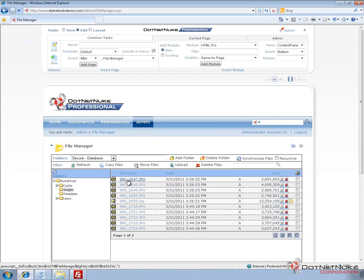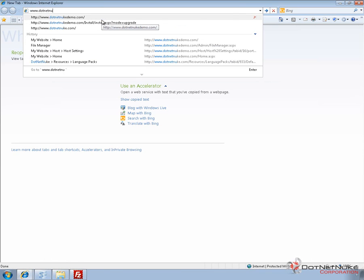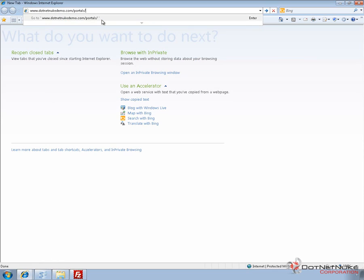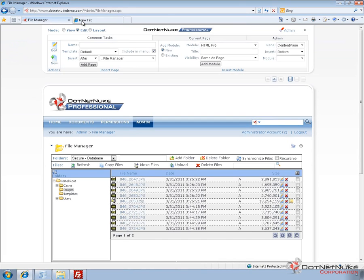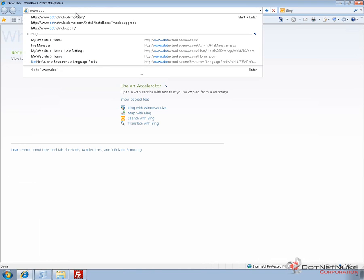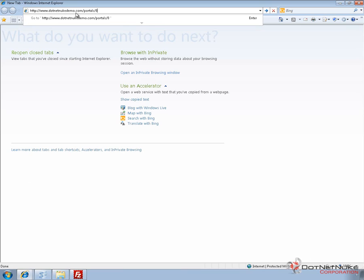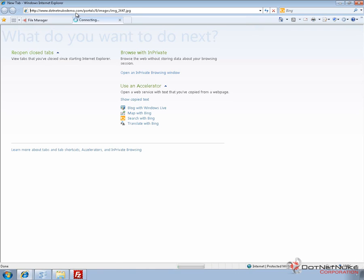We've populated this images folder in a previous video with a collection of images. With a standard file and standard folder like we have here, if I come into my website and open up a new tab, I can type in the name of my website — .NET Nuke demo.com slash portals slash 0 because I know the ID of this portal — and then the images folder. And if I happen to know one of the names of those images, I can type in that image and access it. Let's just double check that I got the right file name, and we'll try 2647. So I need to type in the full URL, and if I type in that URL and try to access it, it's going to allow me to load that image.